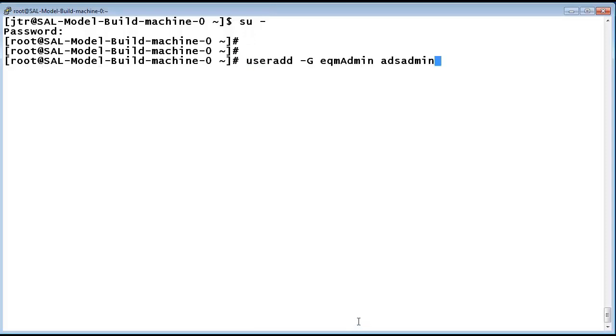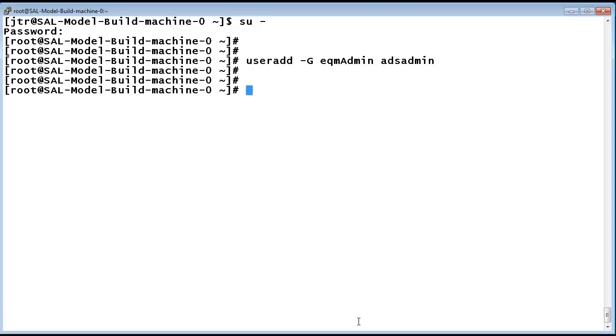I am now issuing several commands to create the users and group associations. The first command is useradd -G EQM_admin ADS_admin to create the admin user. And then we will assign it a password to protect it using the password ADS_admin command.